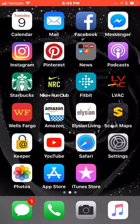iCoach is available to both Android and iOS users. If you are an Android user, access the Google Play Store. If you are an iOS user, visit the iTunes App Store to download the app.